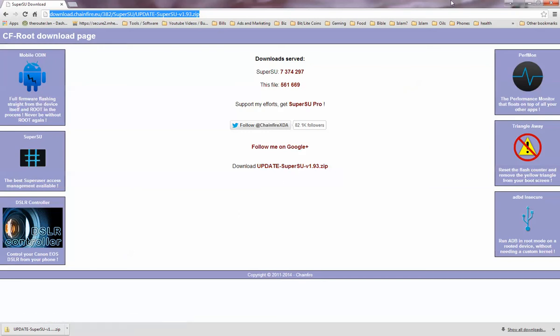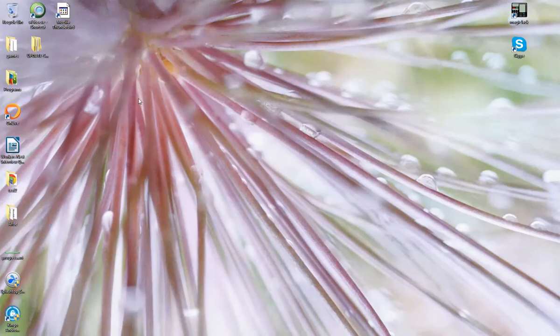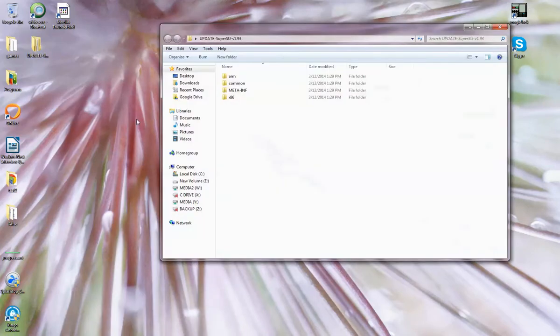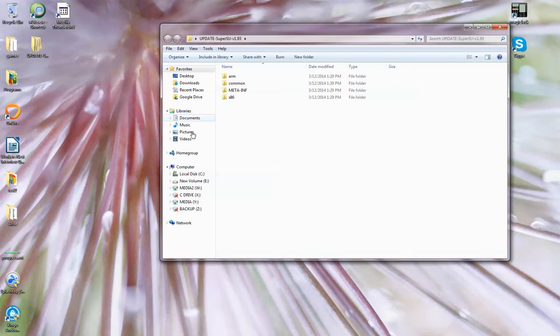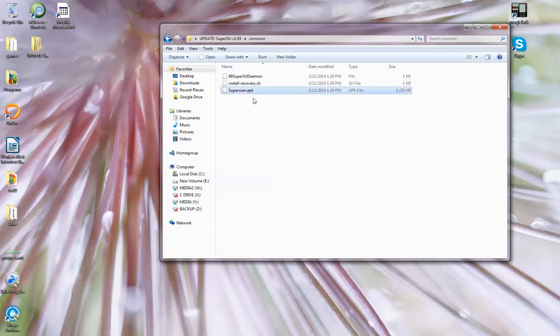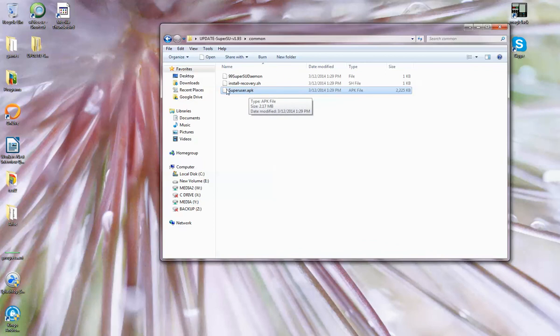And once you download that you are going to want to go into the folder where you extracted it to, go to common and you want this file right here, the .apk. Go ahead and put that on your SD card on your phone.